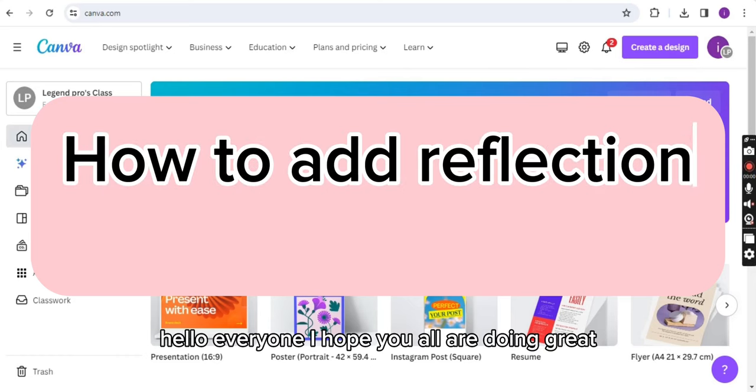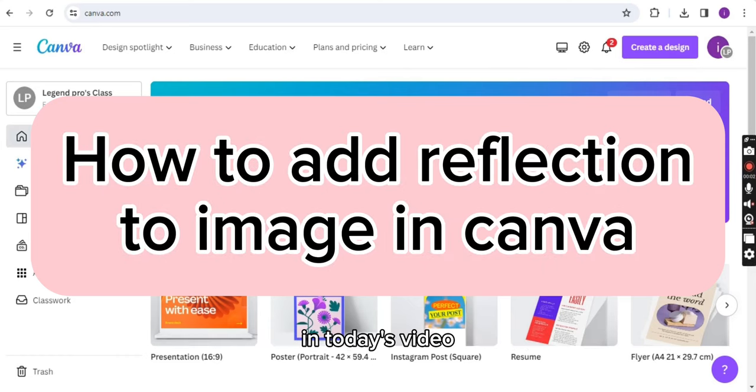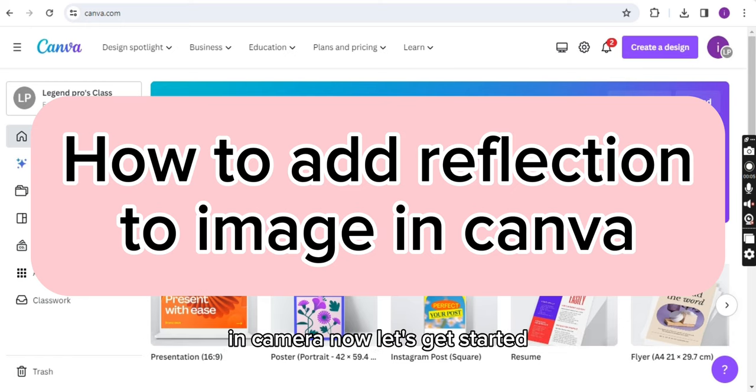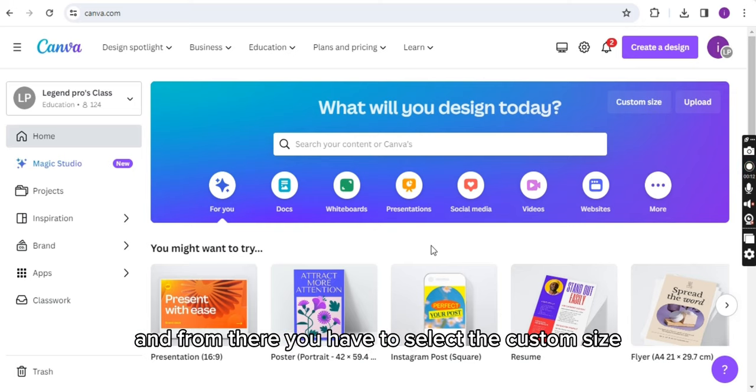Hello everyone, I hope you all are doing great. In today's video I will tell you about how you can create reflection in Canva. Now let's get started. First of all, you have to open your Canva account.